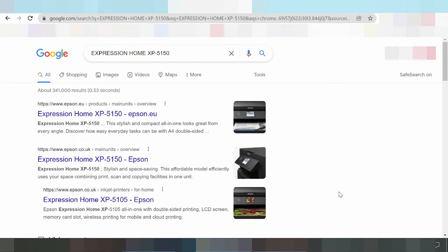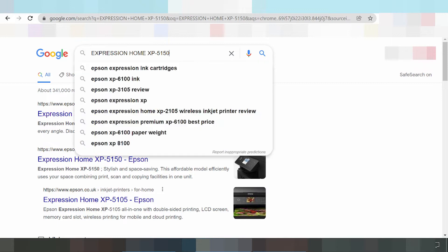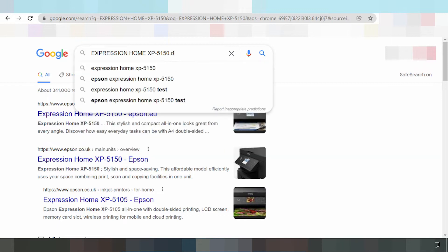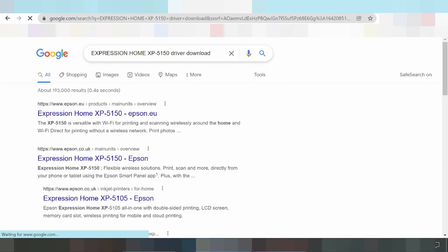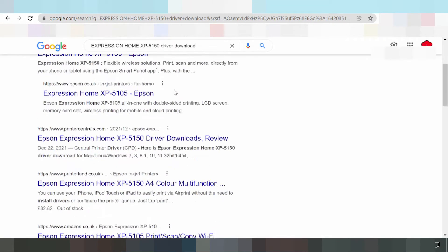Welcome to my channel. Now I need to download the driver for Epson Expression Home. Here, type the driver download. Please wait and search the official website Epson.